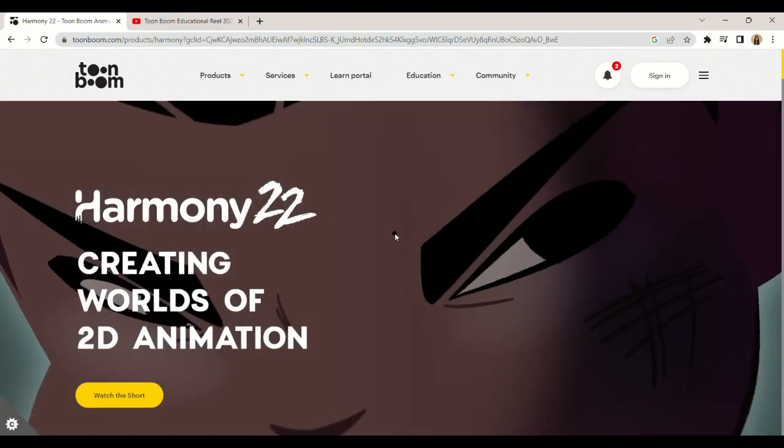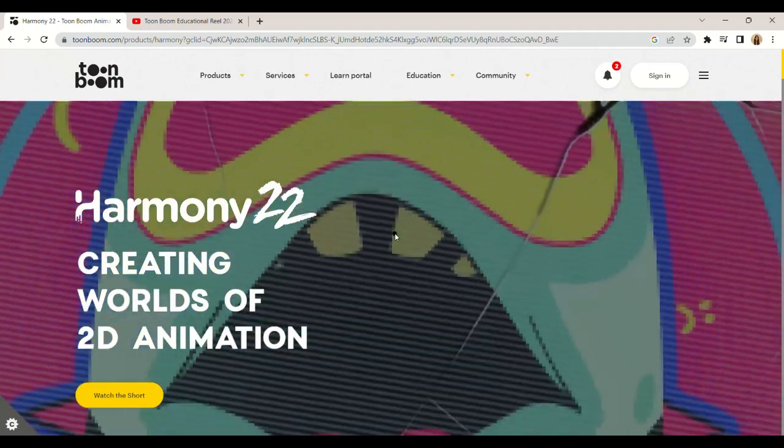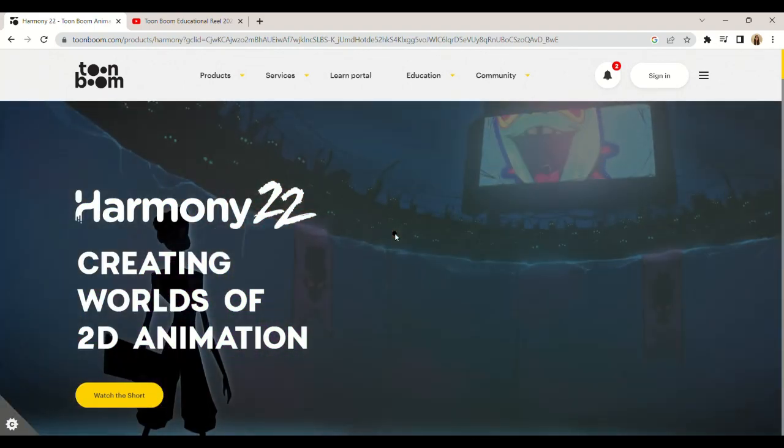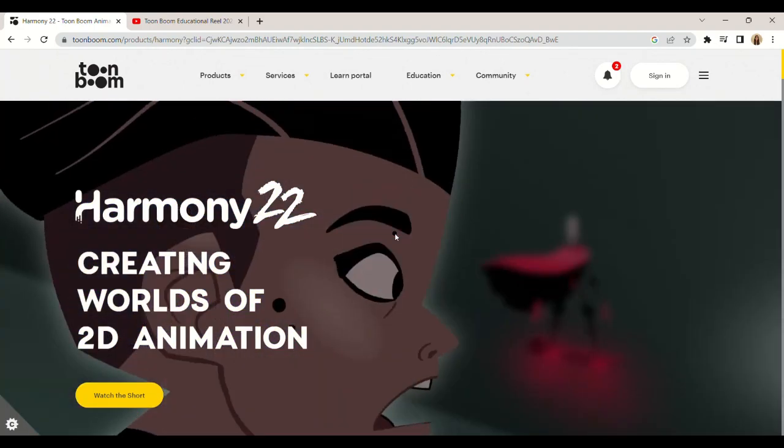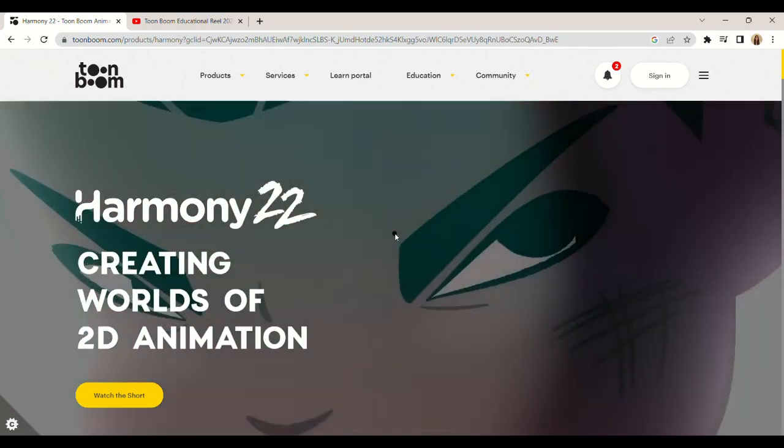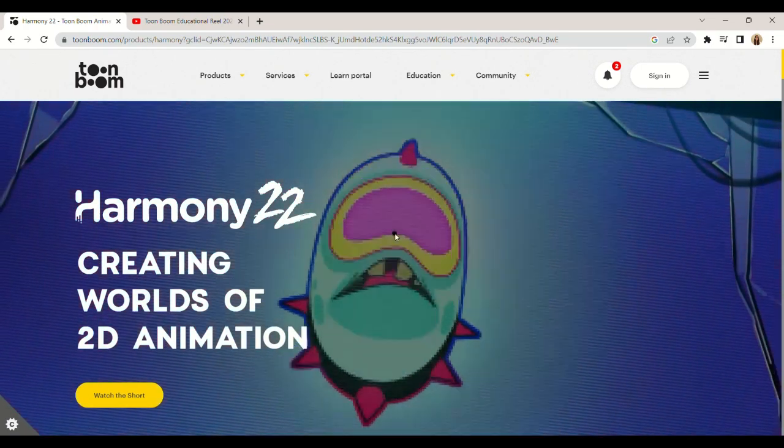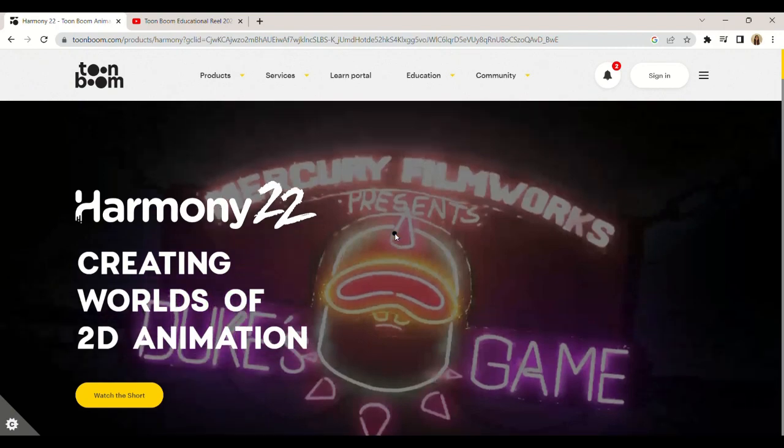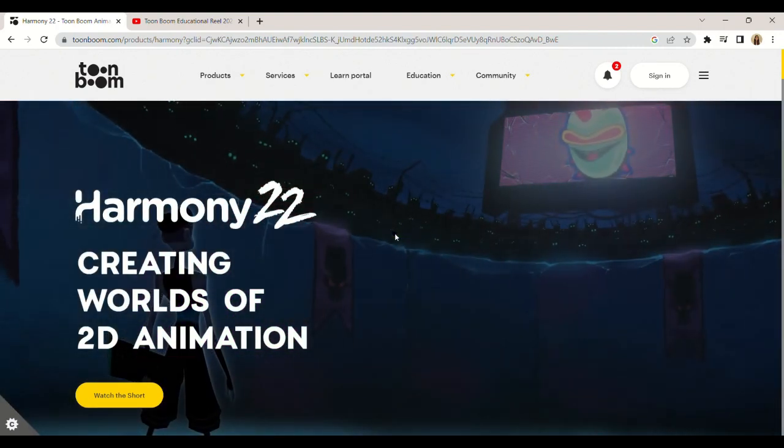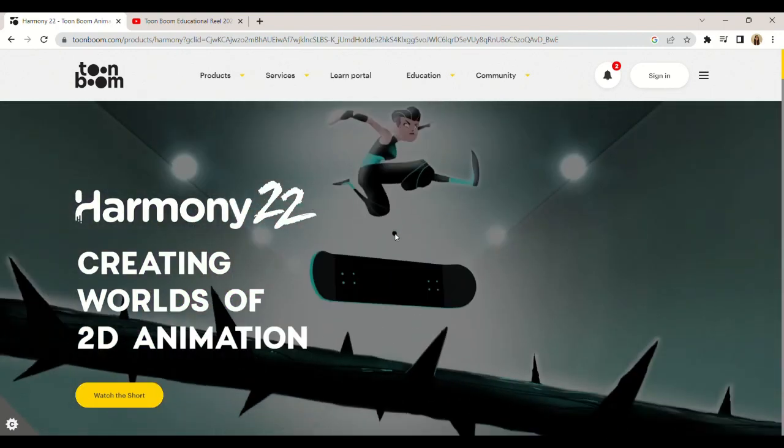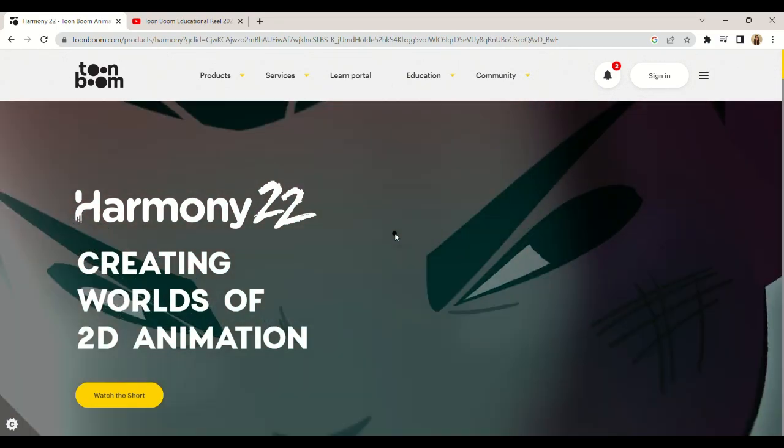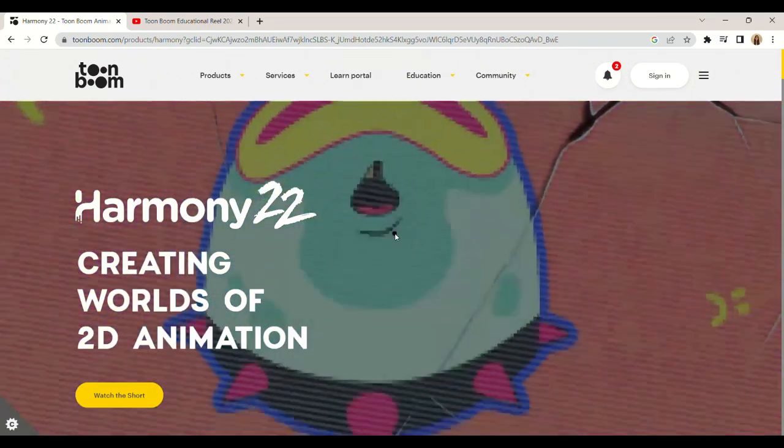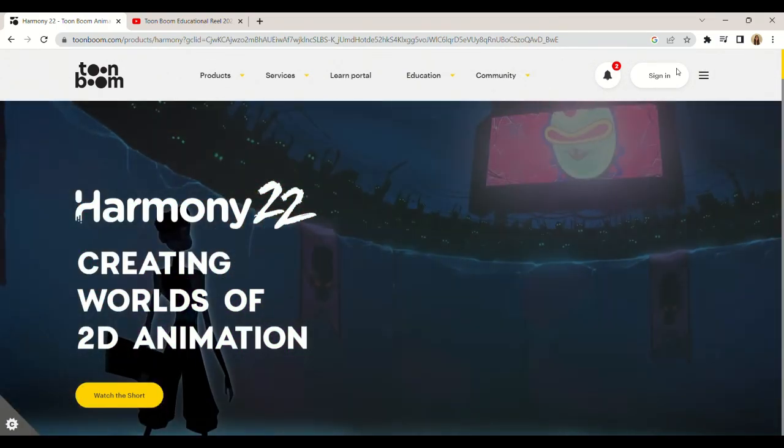We hope you found this tutorial informative and easy to follow. Remember, animation software is just one of many digital teaching tools available to you. Keep exploring and experimenting and you'll soon discover a world of new possibilities for your classroom.